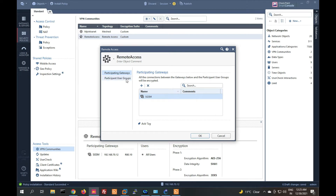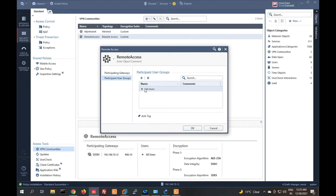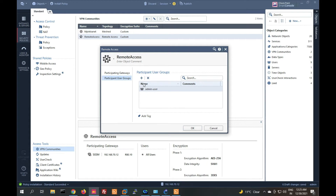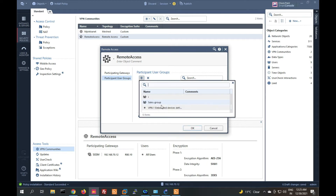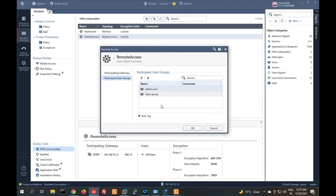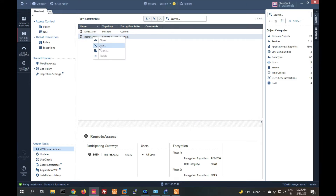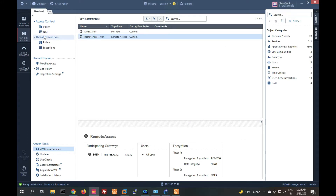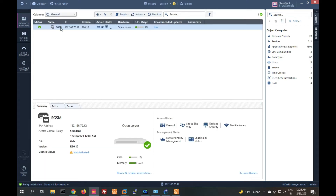Now we have to add user groups here. You can select all users or select particular users — add admin user group and sales user group. Give the community a name like 'Remote Access VPN', then click OK.